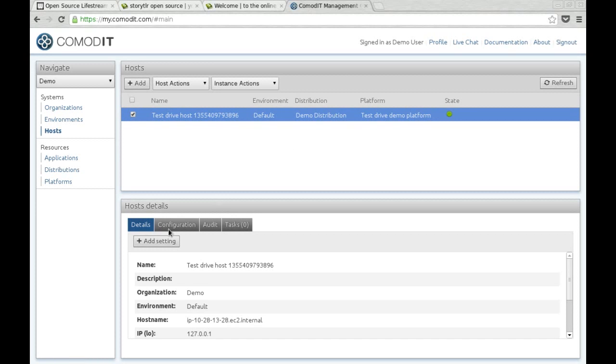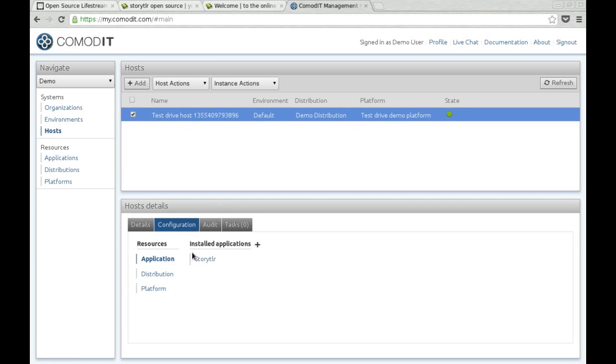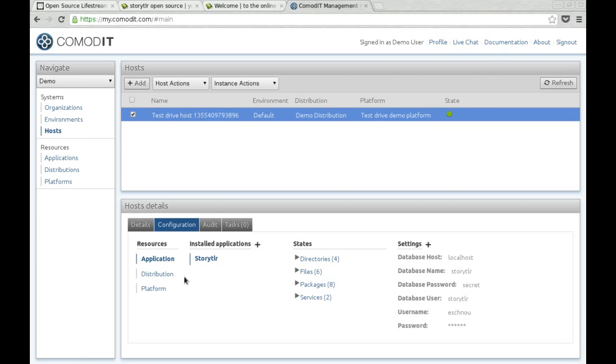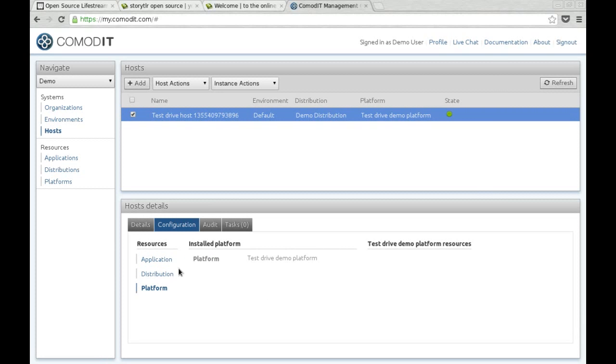If you look into the configuration, you will see that we've installed and configured Storyteller on that machine, using the settings you provided us. And we're using the new Test Drive demo platform, which you can actually use for testing other things.